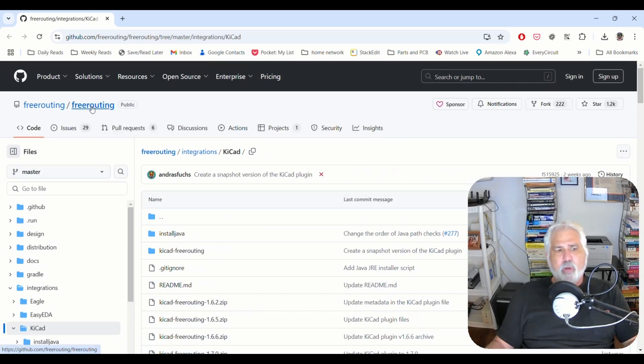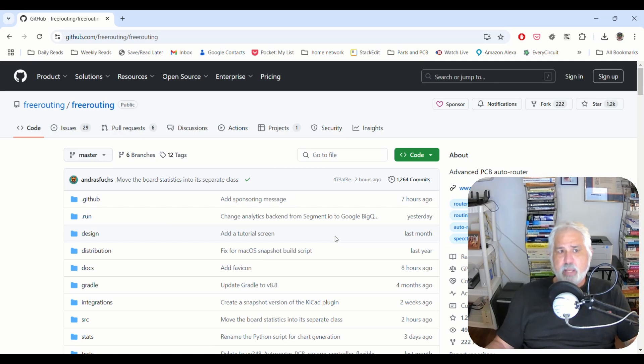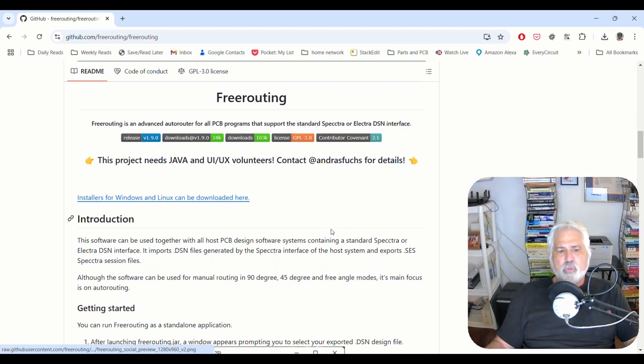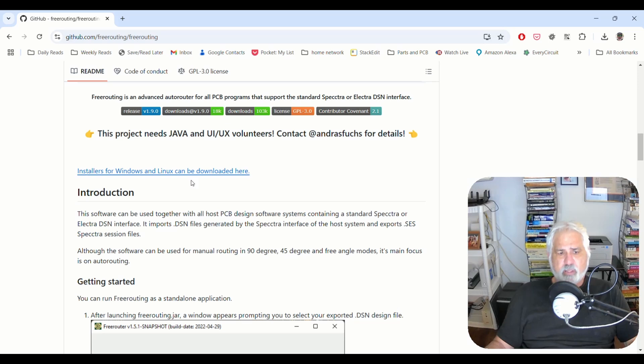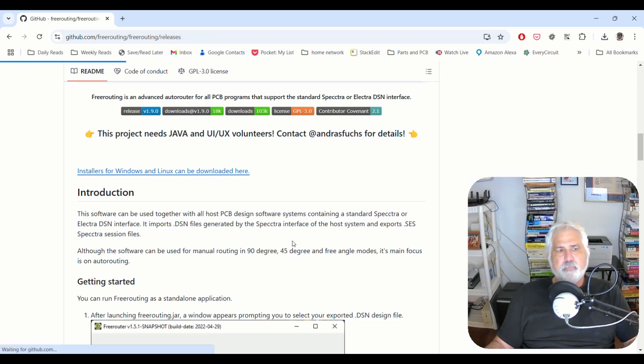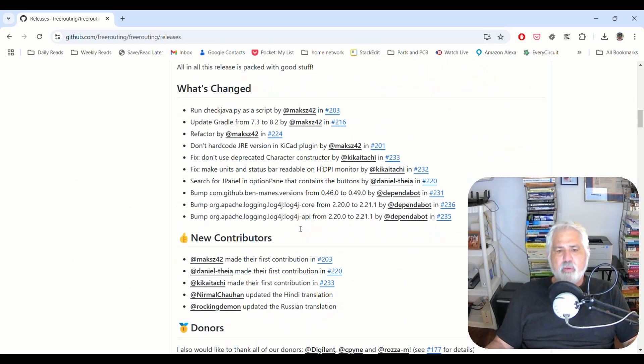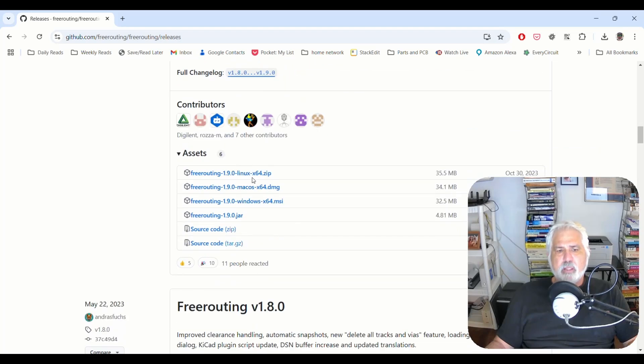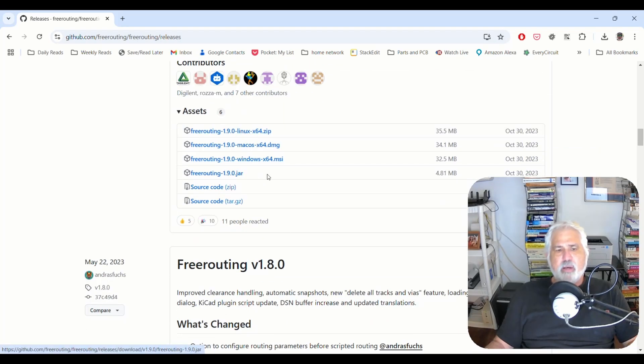However, we want to click on the link up here that says free routing, which will take us to the main page. And then if you scroll down, you'll see a link that says installers for Windows and Linux can be downloaded here. Click that, scroll down, and you will see a list of what it says assets. These are the downloads of the free router.